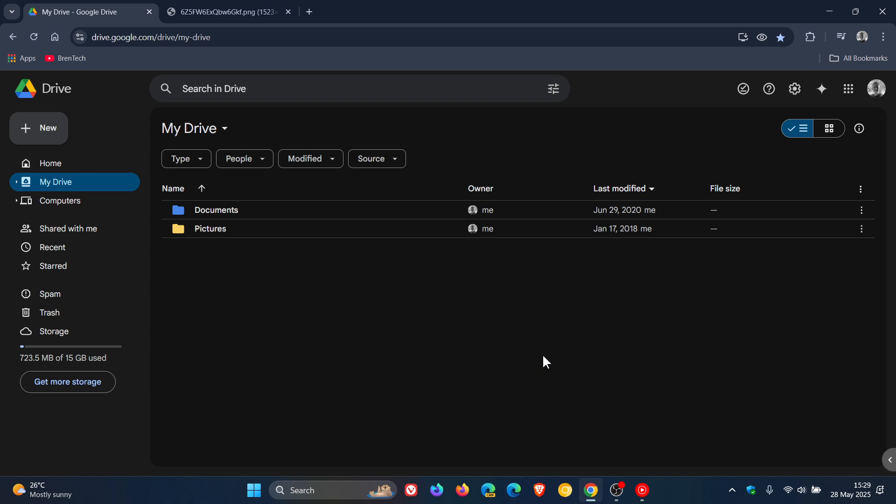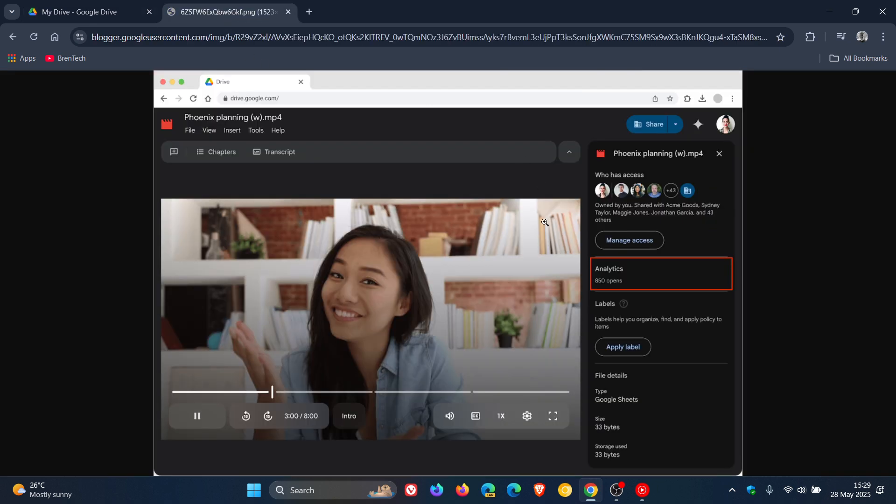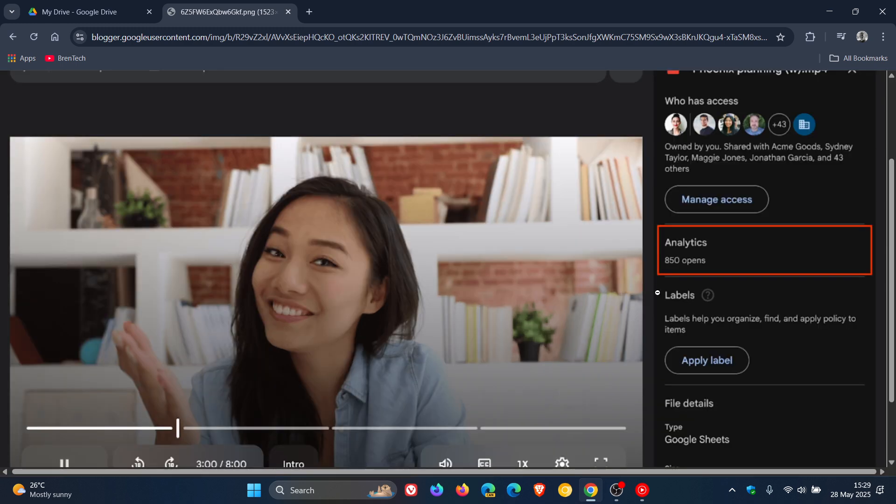Now, just a quick video to let you know that Google has announced it's introducing a feature that helps you measure the engagement on videos uploaded to Drive. So basically, an analytics feature and a view count, for want of a better word.